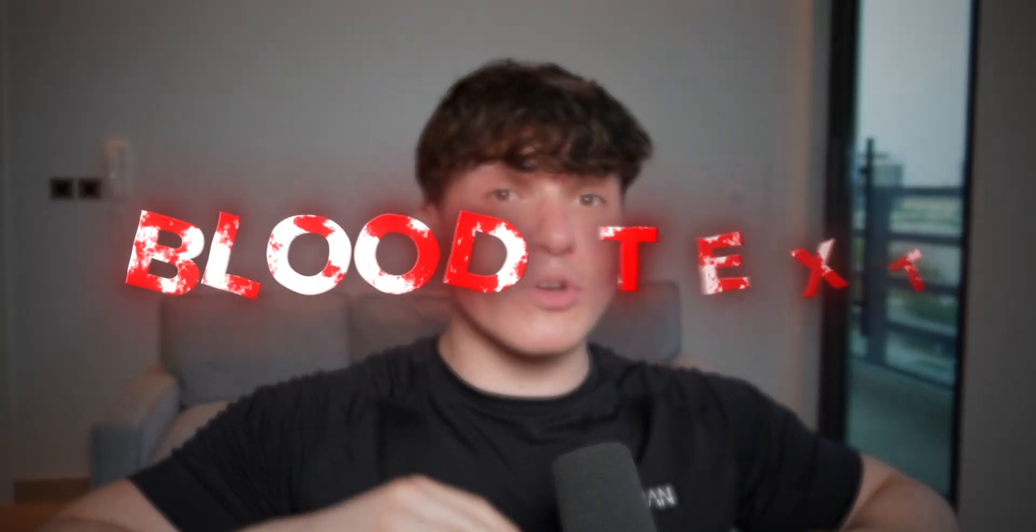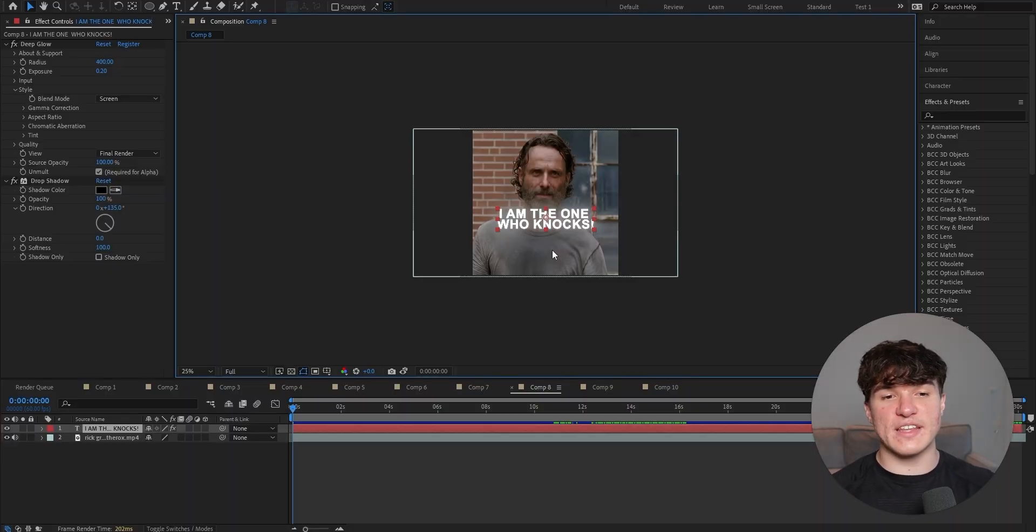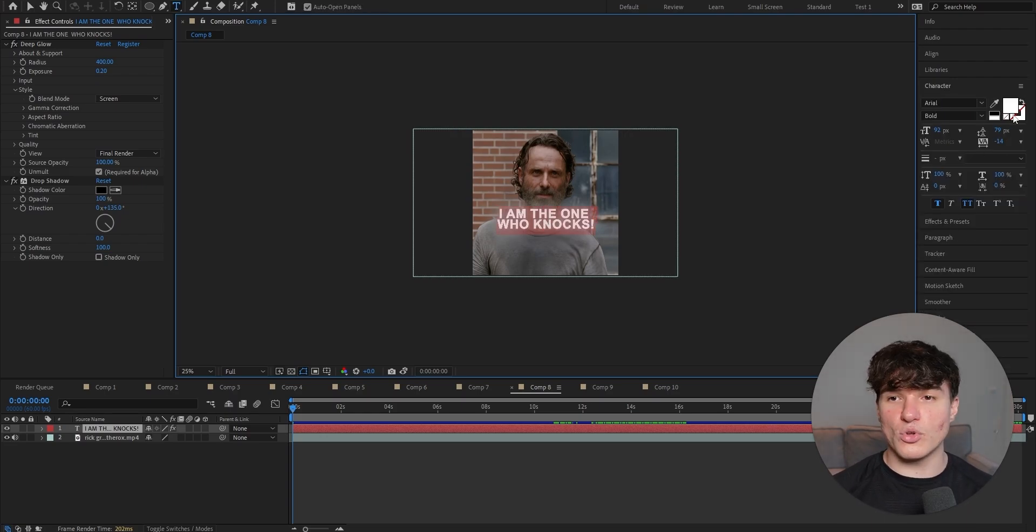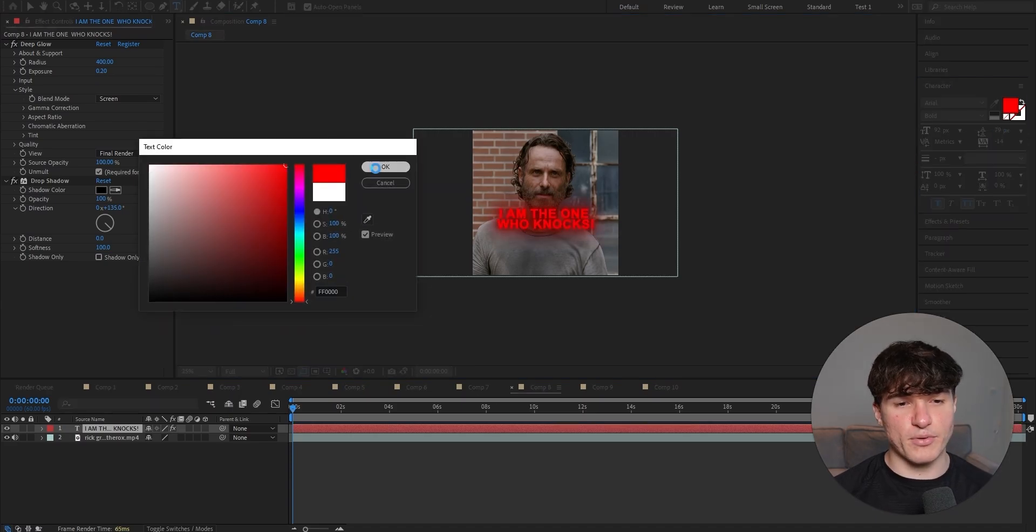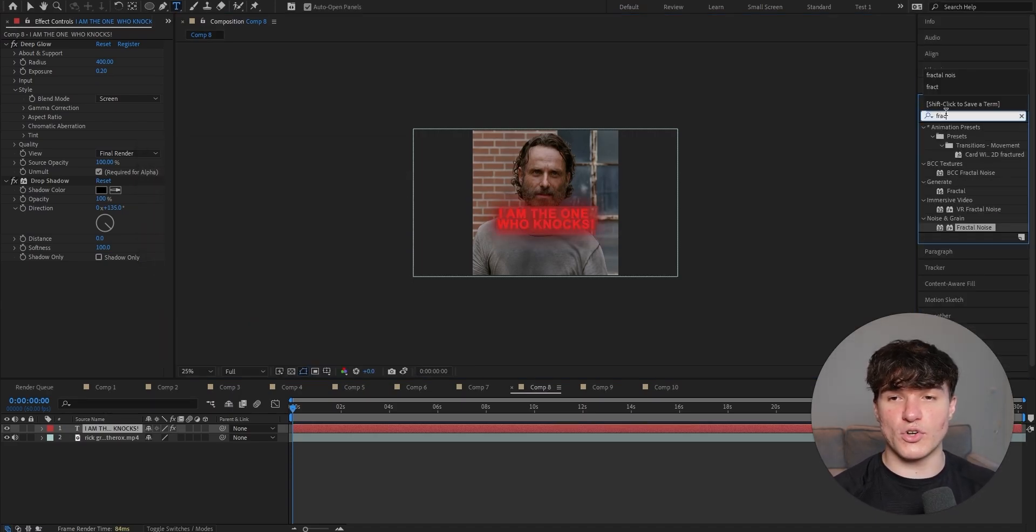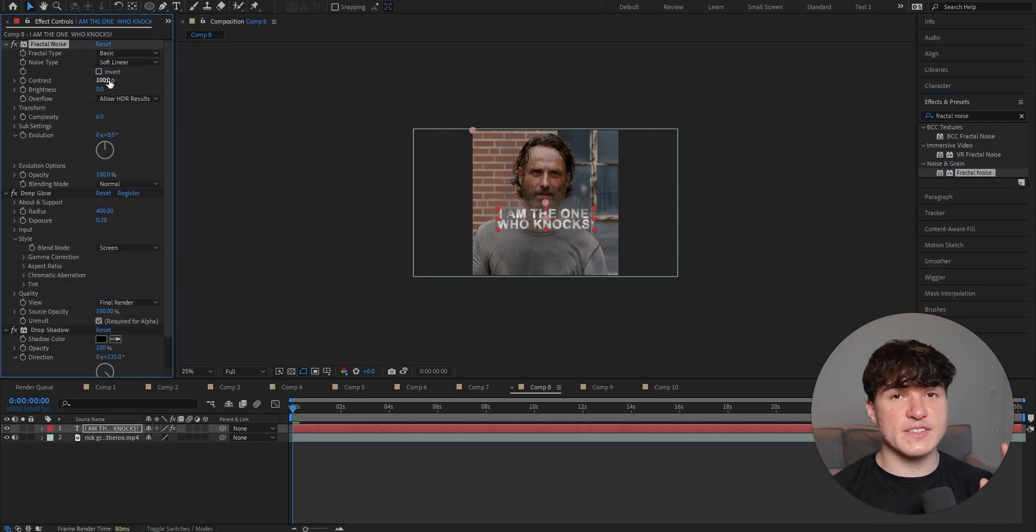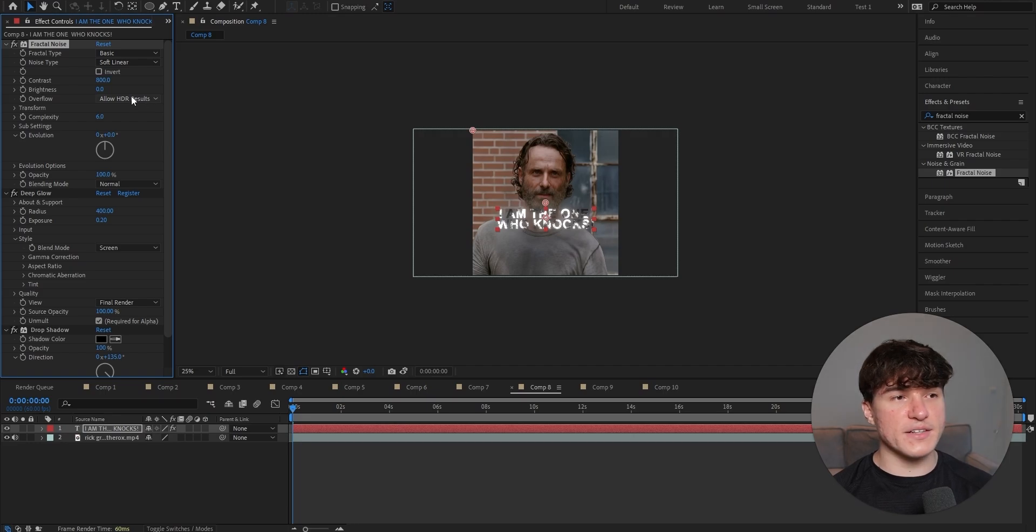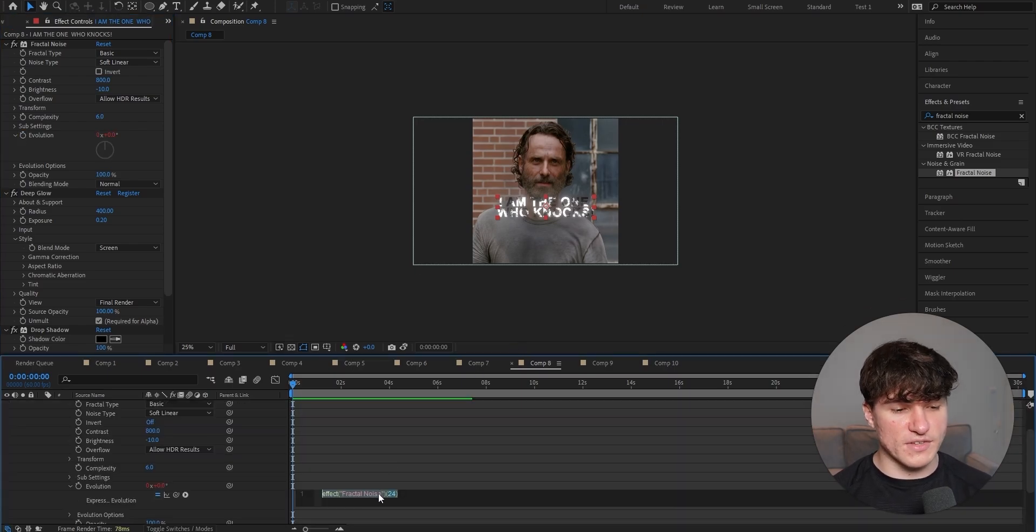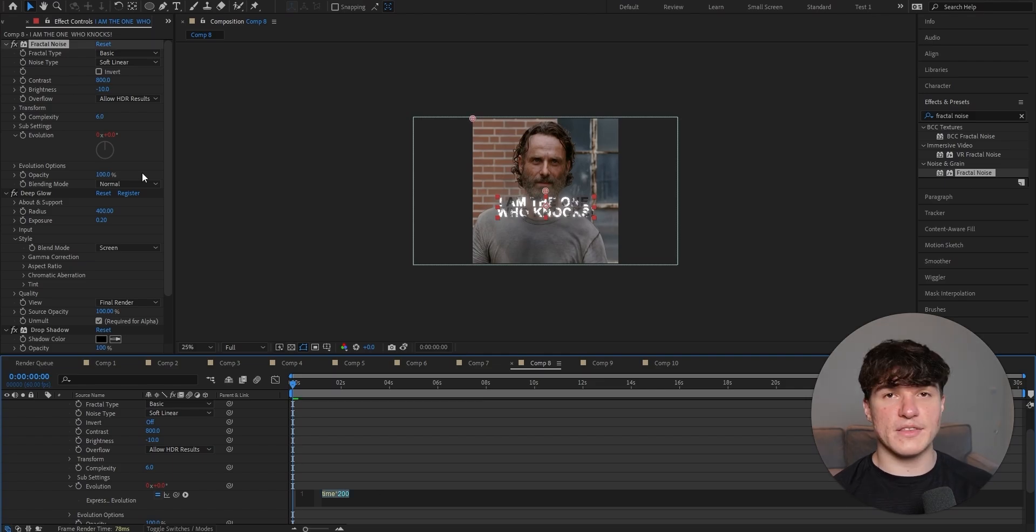But let's do this extremely popular blood effect. To start, we have to set our text color to red. Double click onto your text, make sure all of it is selected. Then go to the character panel and click on this white box. Put it to red and then press OK. Now open your effects and presets panel and search for fractal noise. Then drag it above deep glow in your effects control panel. Start by putting the contrast from 100 to 800 and the brightness from 0 to negative 10. Now hold alt and then left click onto the stopwatch next to evolution. Once you did that, you should see this text popping up on your timeline and we're going to delete that and replace it with time, asterisk and 200.